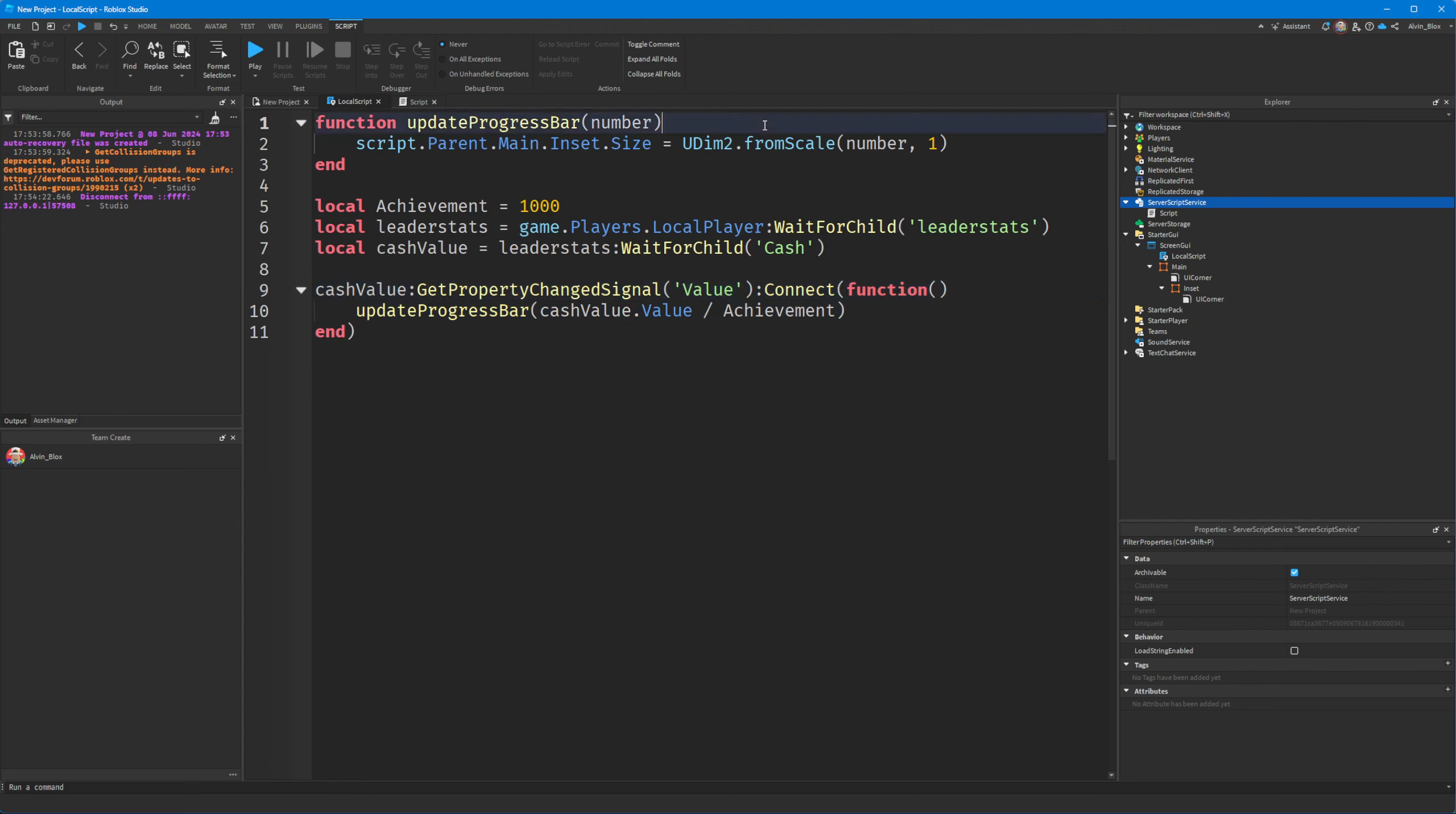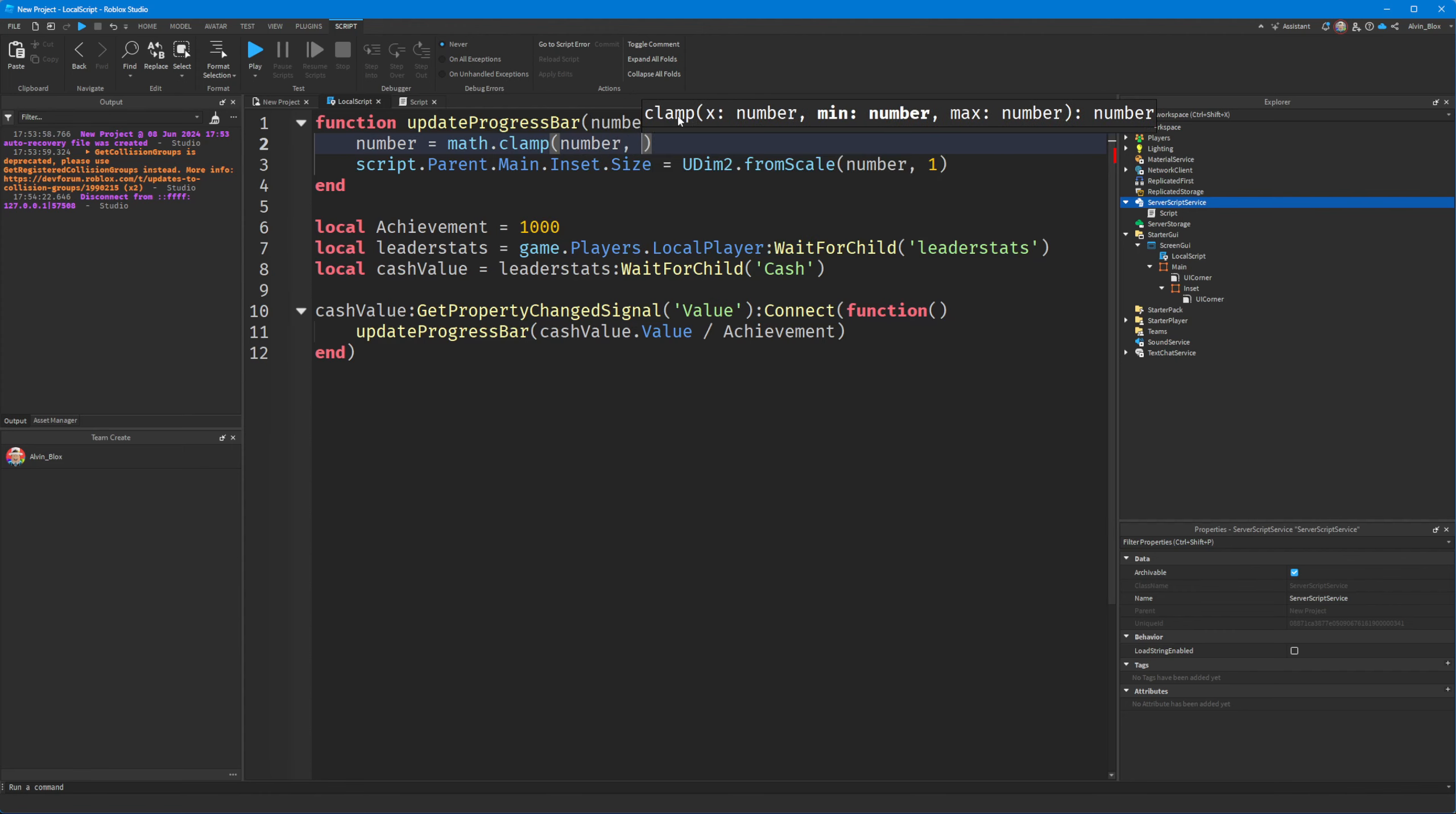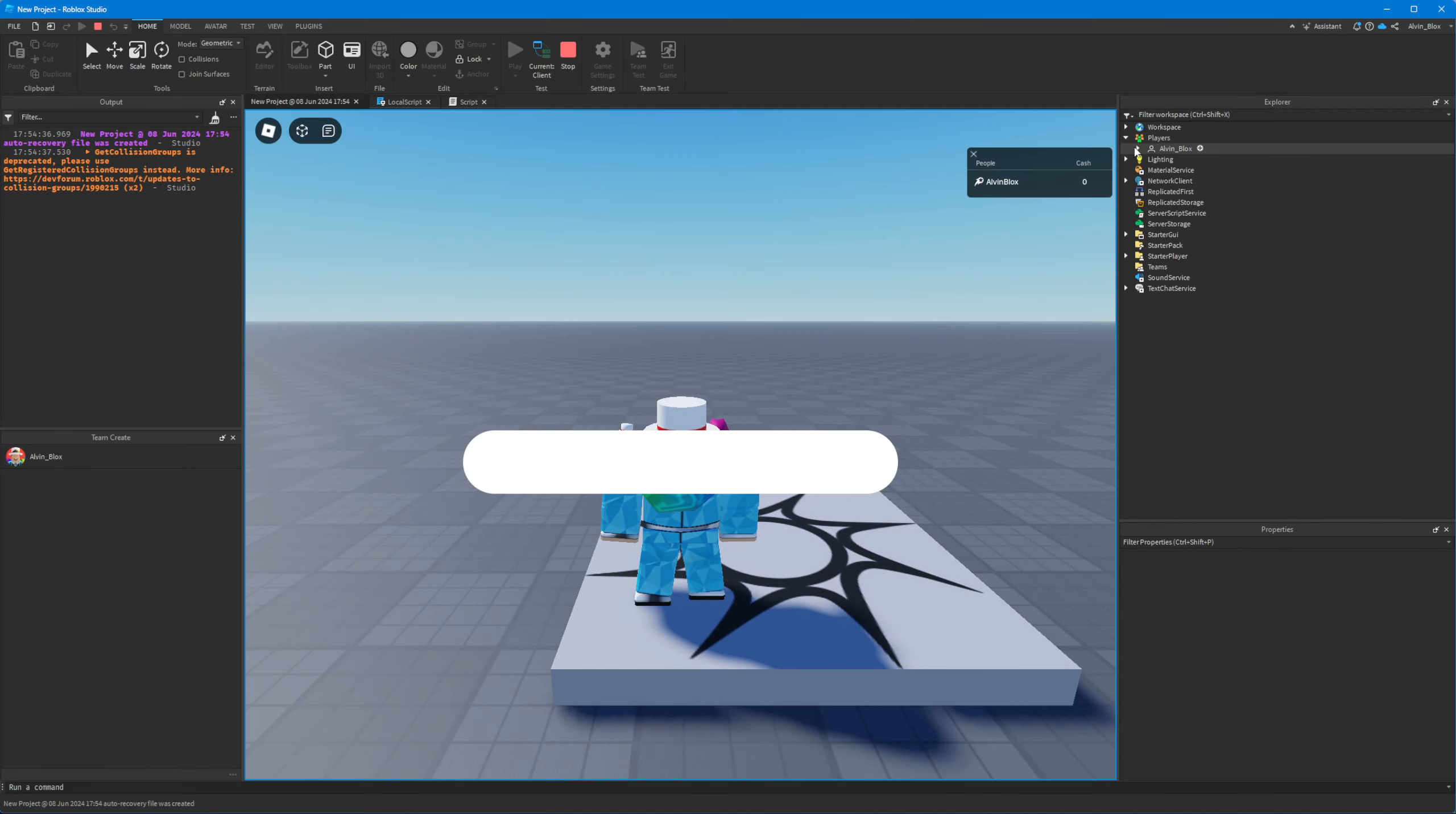Well, all we have to do is we just need to clamp our number by 1. So we can say number equals math.clamp number between 0 and 1. And that means our value will never go over 1. Even if it's greater than 1, we'll cap it at 1.